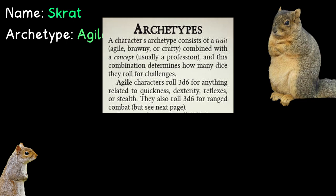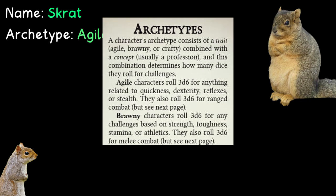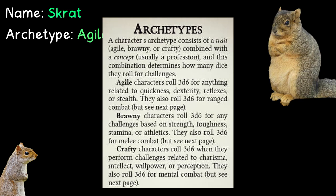Per the book, Agile characters roll 3d6 for anything related to quickness, dexterity, reflexes, or stealth, as well as ranged combat. Brawny characters roll 3d6 for any challenges based on strength, toughness, stamina, or athletics, as well as melee combat.